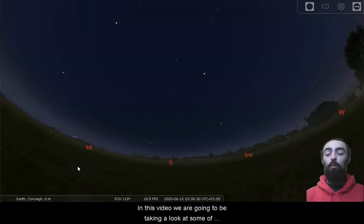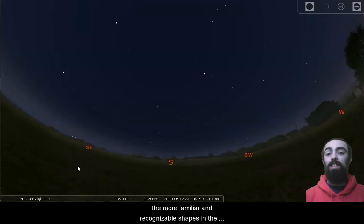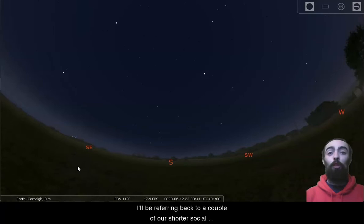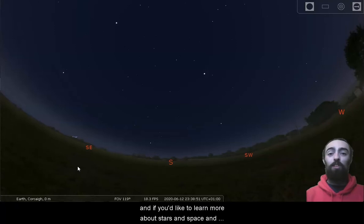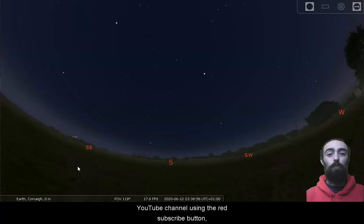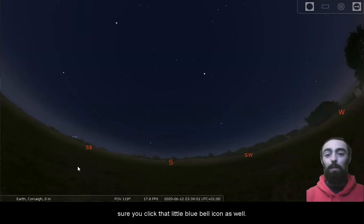In this video we're going to be taking a look at some of the more familiar and recognizable shapes in the sky, how to spot them and what they are once you've spotted them. I'll be referring back to a couple of our shorter social media videos that went up during the week, so make sure to take a look at those. And if you'd like to learn more about stars and space and astronomy, make sure to subscribe to our YouTube channel using the red subscribe button and click that little blue bell icon to get all the most up-to-date notifications as well.